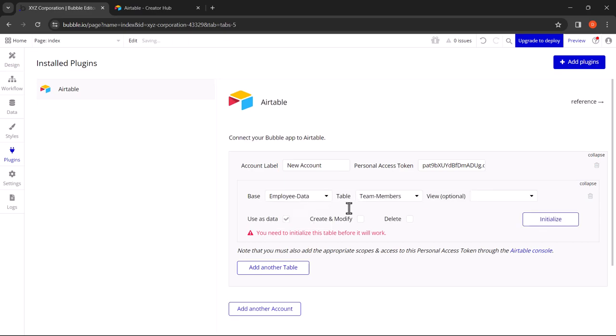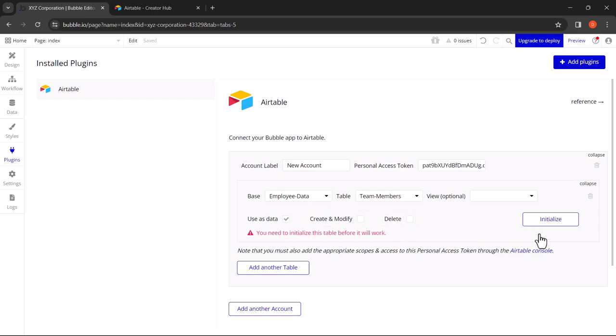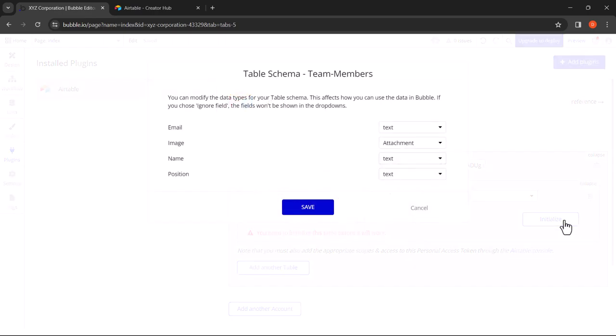As you can see, since we only have one table in the base, it's automatically selected. Here you have the option to select two checkboxes. The first one is to allow the web page to create and modify the records, and the second one is to allow the web page to delete the records. For this tutorial we don't need those, so click on Initialize. Here you'll see the data types for each field match with the field types in Airtable. Click on Save.